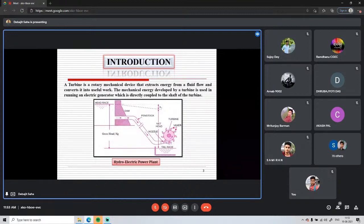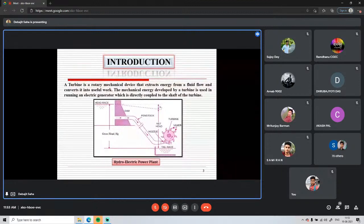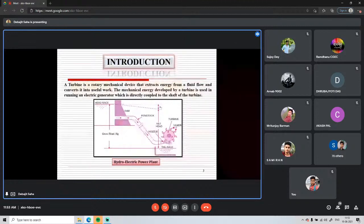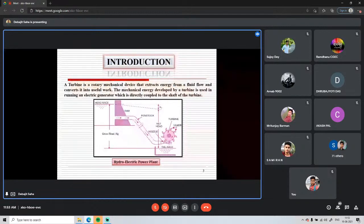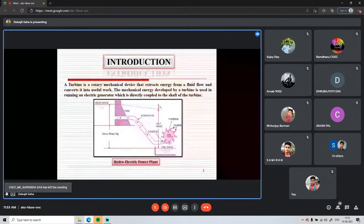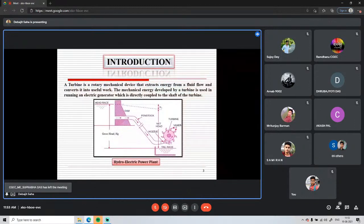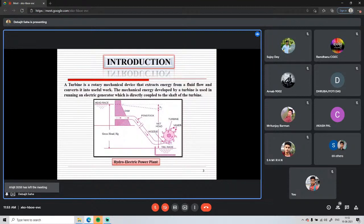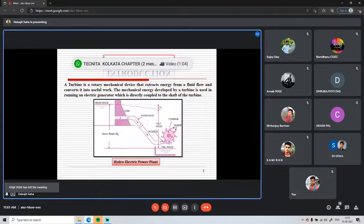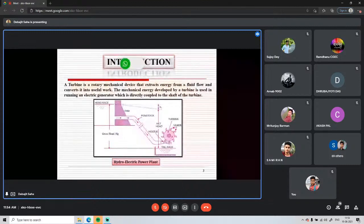The entire pressure energy is converted to kinetic energy. With this high kinetic energy, the water strikes the blades mounted over the periphery of the runner. The runner starts to rotate, along with the shaft connected at its center. After striking the runner blades, the water goes to the tail race level.